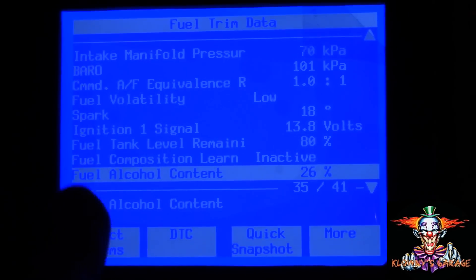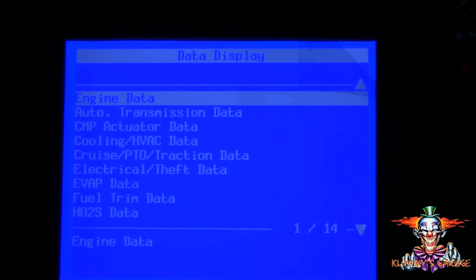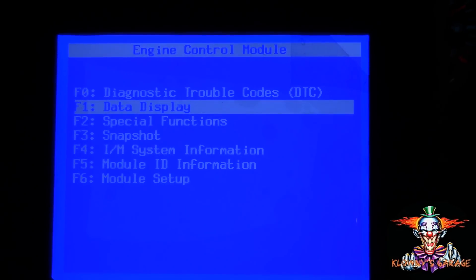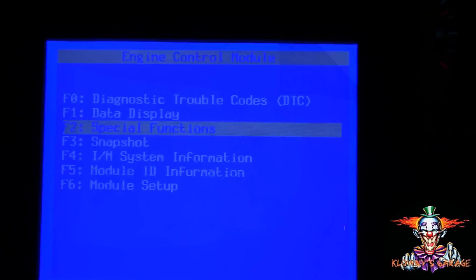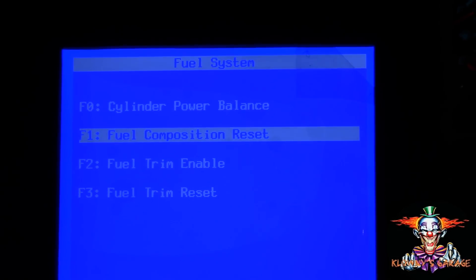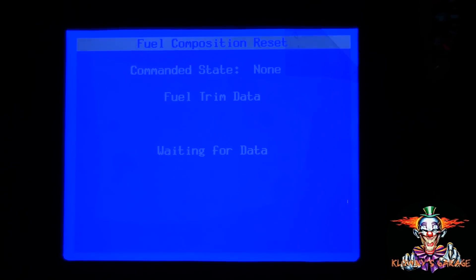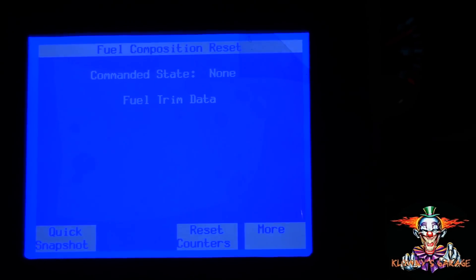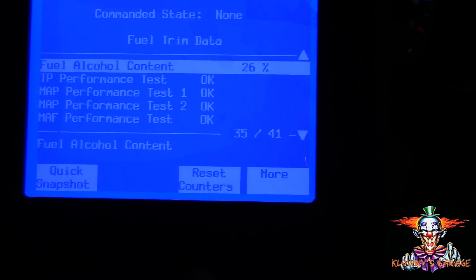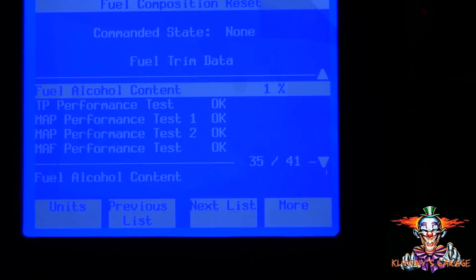To reset the fuel alcohol content, keep hitting exit to get out of the current screen. Then go to Special Functions, hit enter, then Fuel System, enter, then Fuel Composition Reset, and hit enter. Hit enter again and reset this by hitting Reset Counters, enter — and it's down to 1.